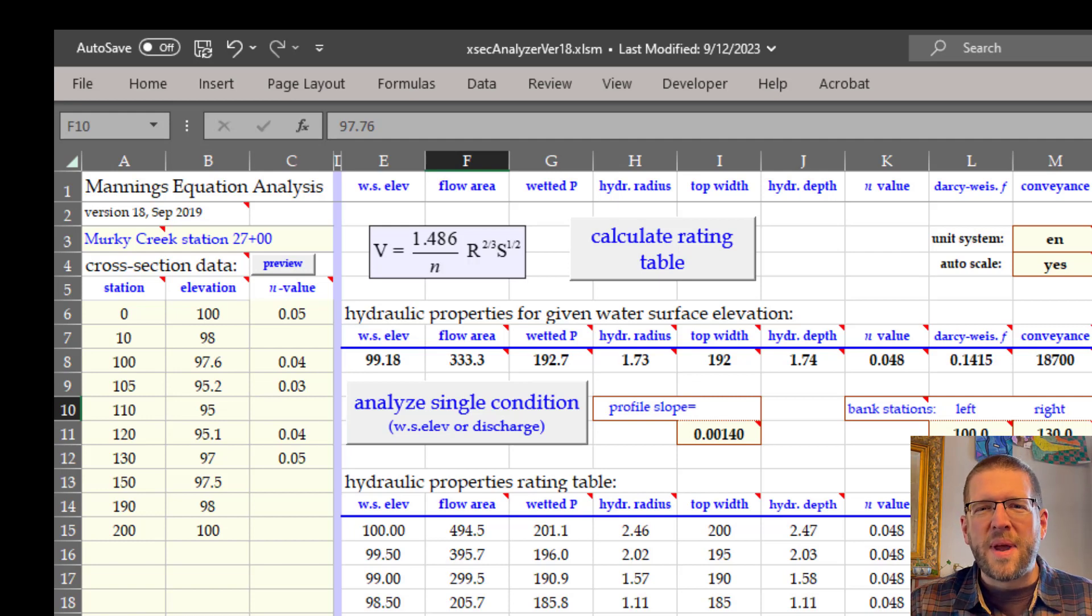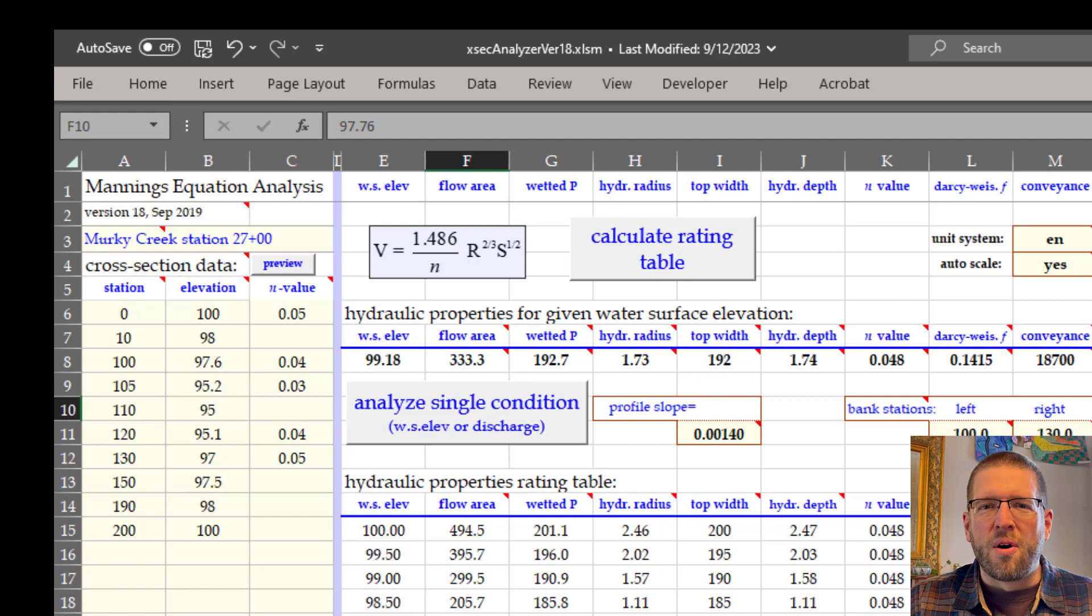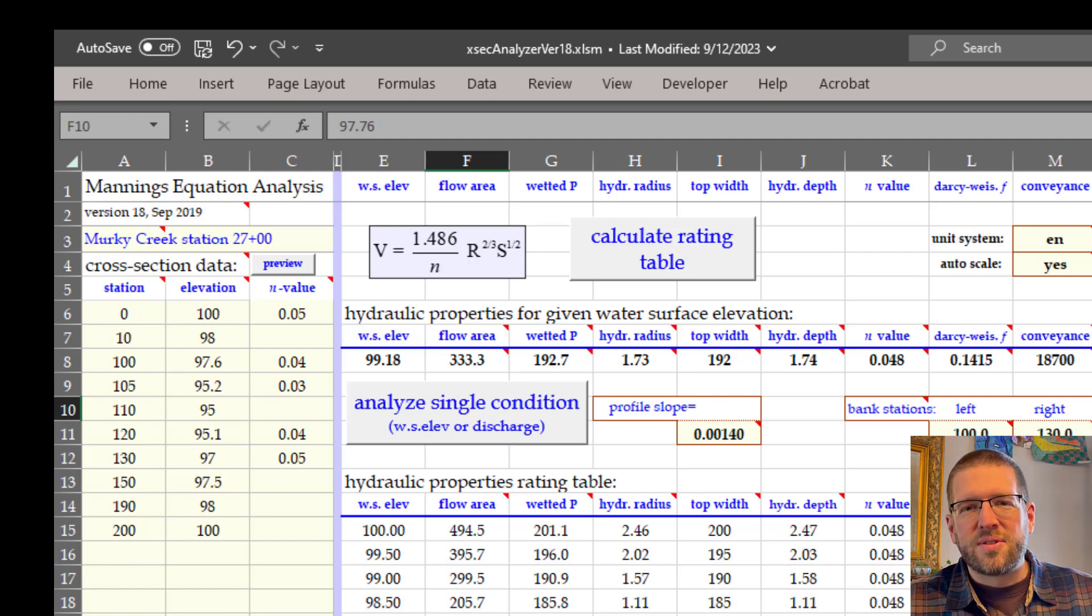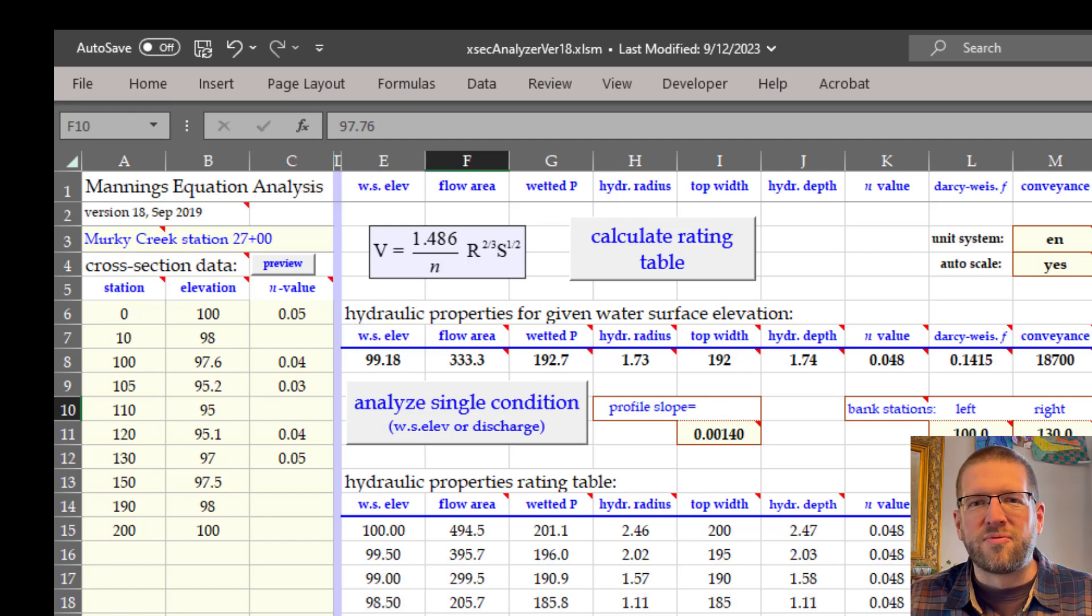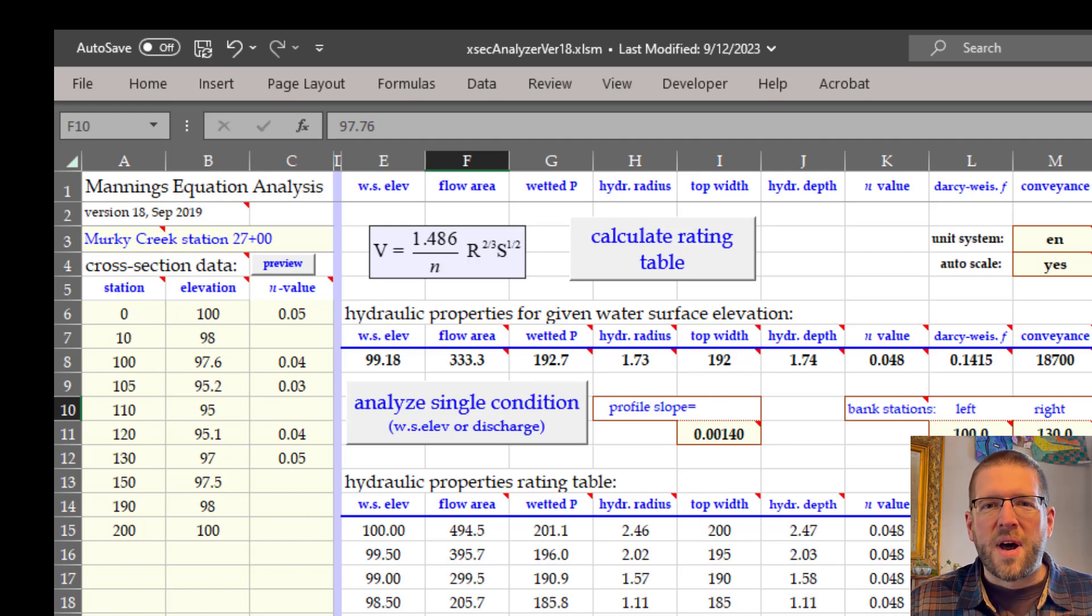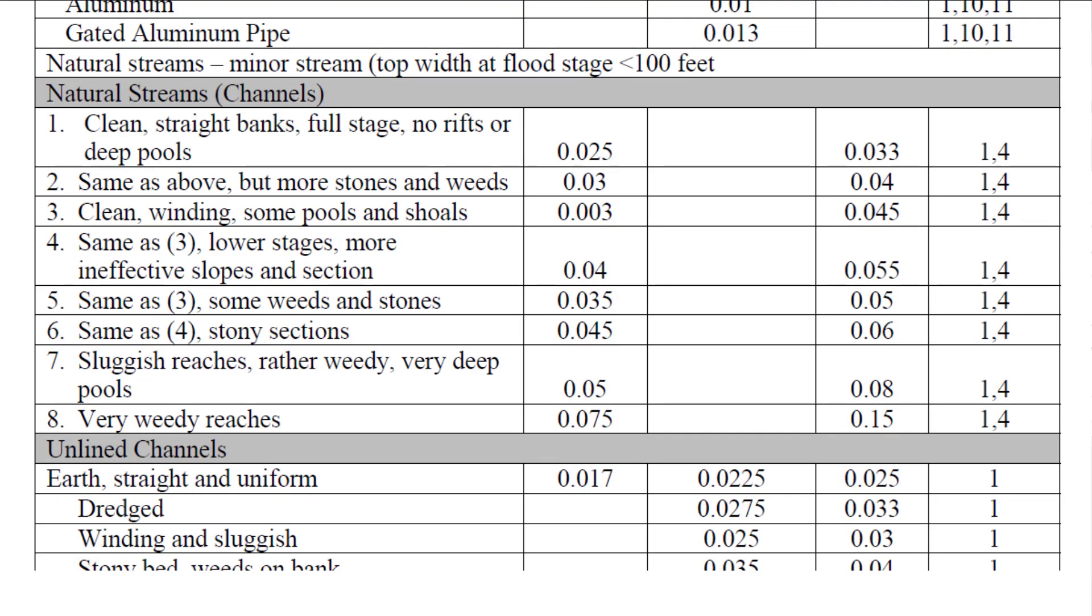In Manning's equation, the n value represents the roughness of the channel, or how much resistance it applies against the flow. N values are typically pulled from tables, but you can also start with a tabular value and modify it with coefficients for different stream features. For table values, you can use the old NRCS National Engineering Handbook, Chapter 5. I'll include that with the spreadsheet linked in the description.